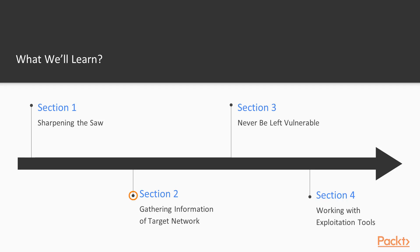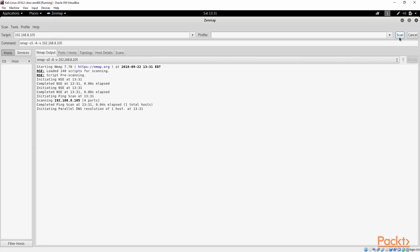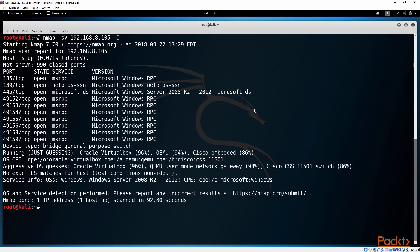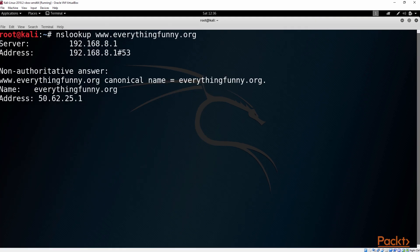In section two, we're going to start playing around with reconnaissance. Reconnaissance is where we start looking at finding information that is publicly available, manipulating Google, etc.